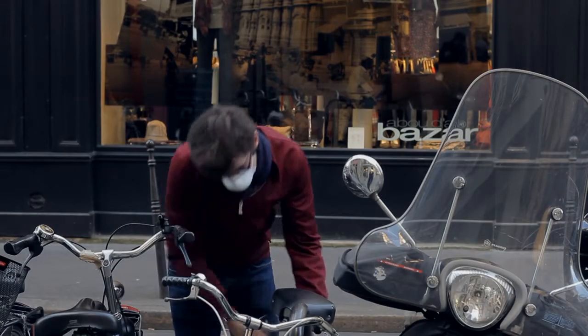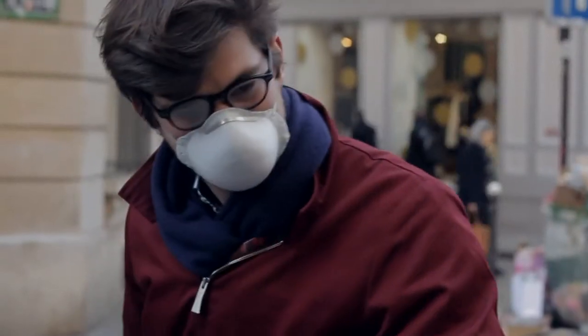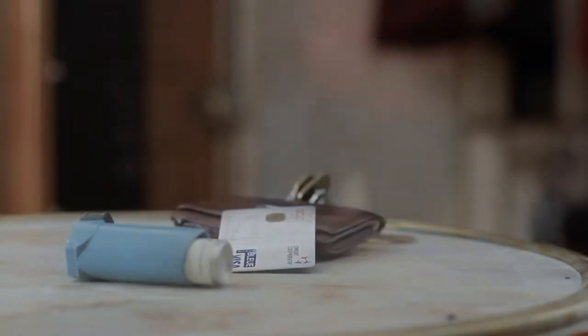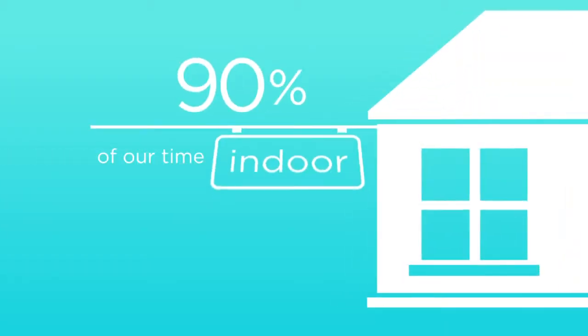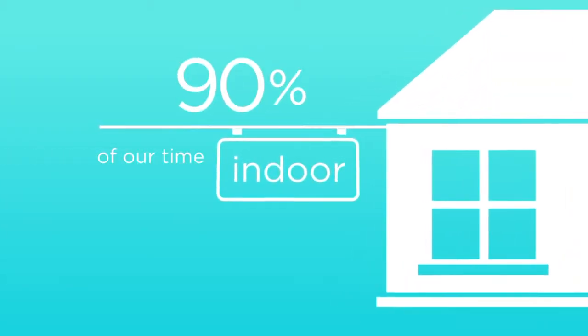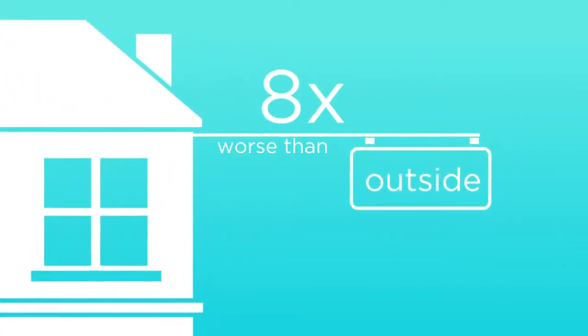We protect ourselves from outdoor air pollution but the enemy is inside. We spend up to 90% of our lifetime indoor where pollution is up to eight times worse than outside.